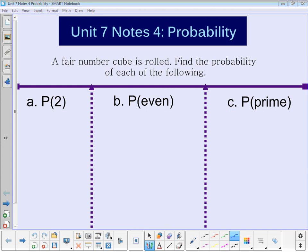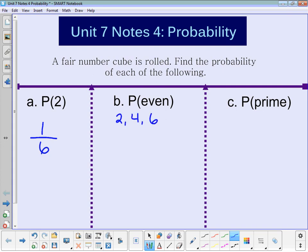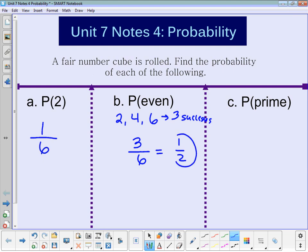What's the probability of getting a two? There's one way that you can get a two out of six ways total, so your probability is one-sixth. For part b, the probability of getting an even number — we need to think of how many even numbers there are. There's two, four, and six, so there are three successes out of six total, which is one-half.